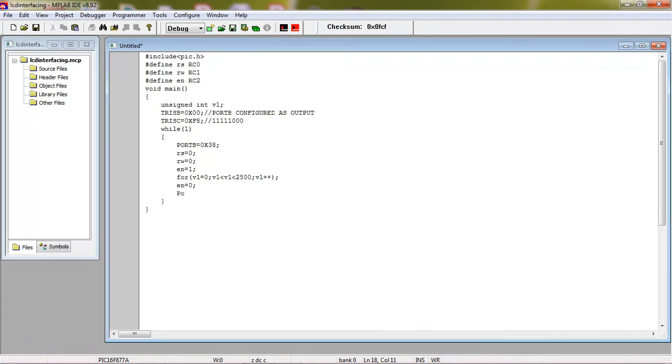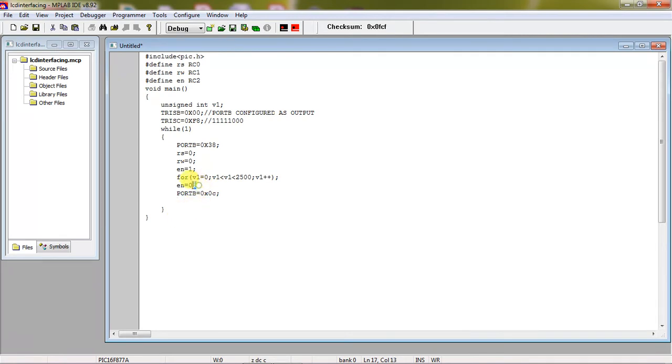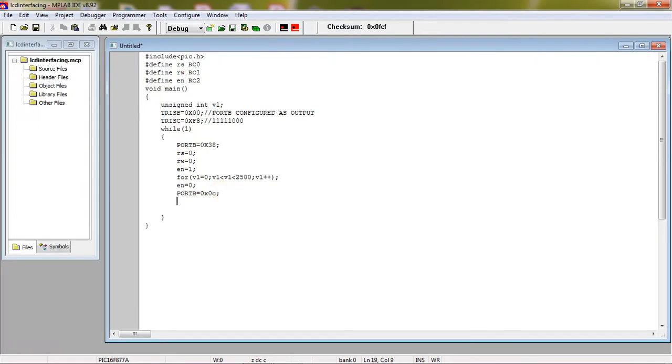So the next command you have to pass to LCD, for cursor position and all, display on, which is 0x0C is the command for display on. And again high to low you have to make sure enable. So still your RS logic is 0, RW logic is 0, no change from it.